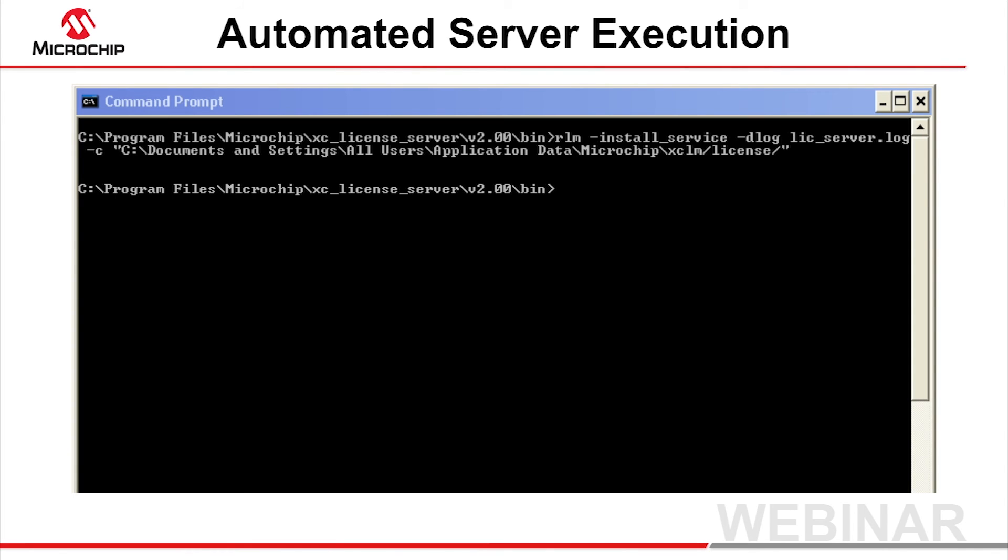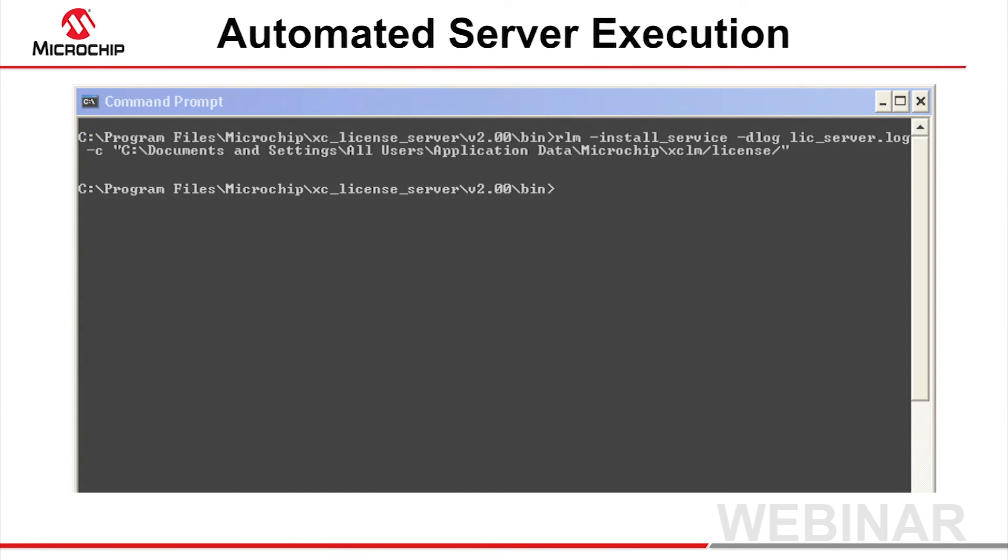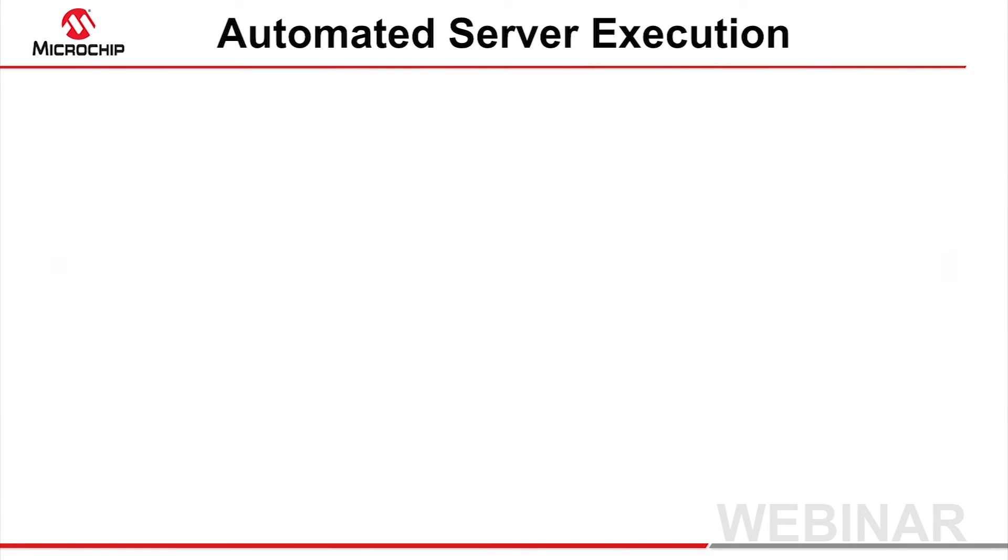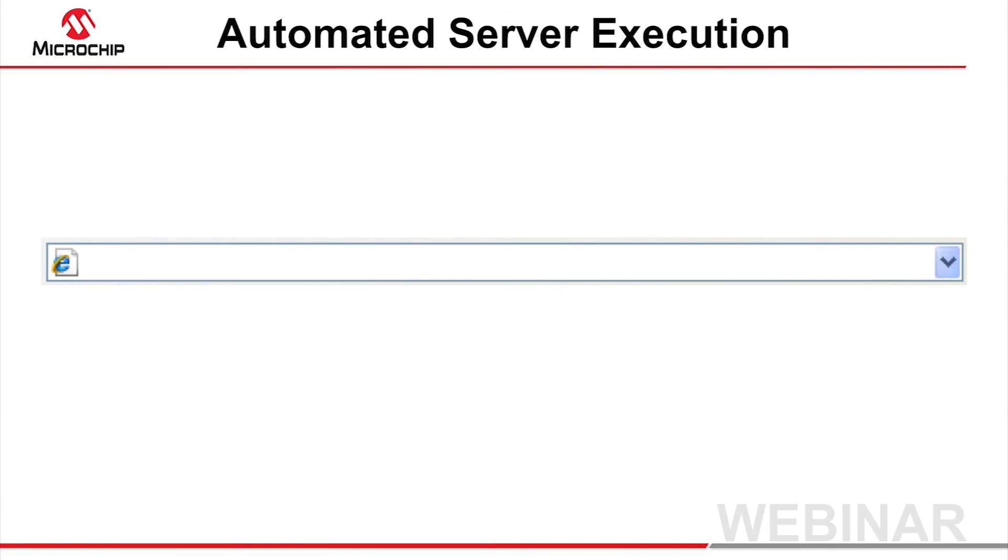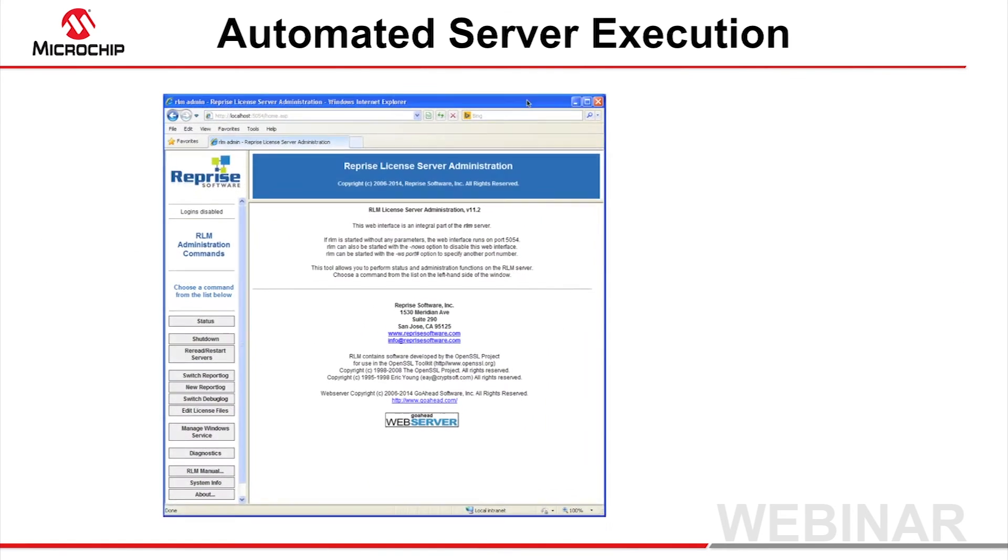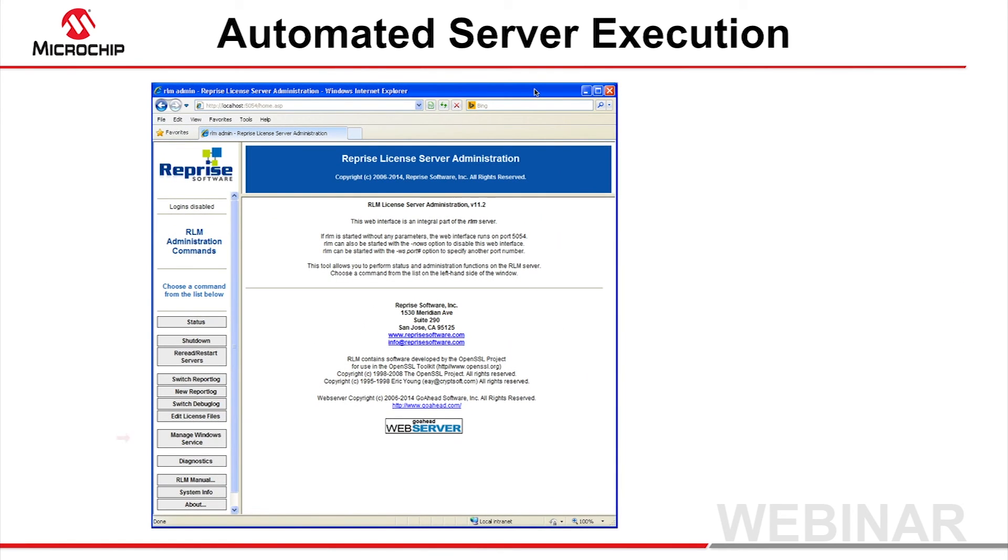Alternatively, you can perform the installation using the RLM web interface, which is accessible after you run RLM as shown in the previous slide. In your favorite web browser, connect to the server via port 5054. Click the Manage Windows Service button.